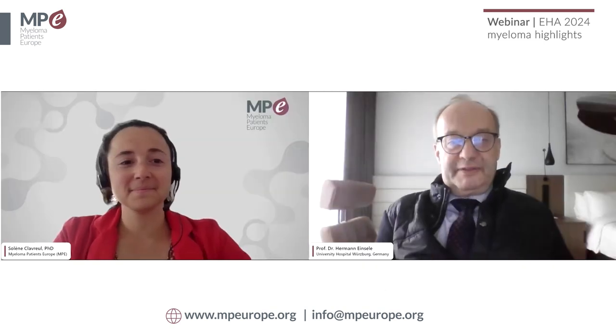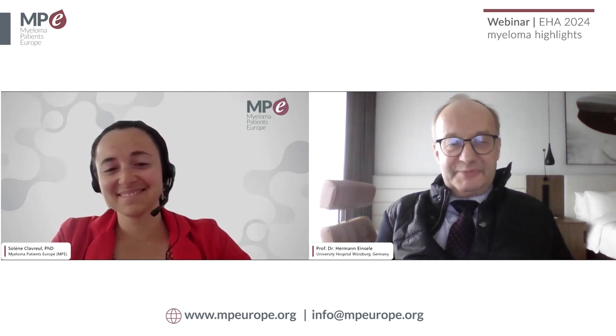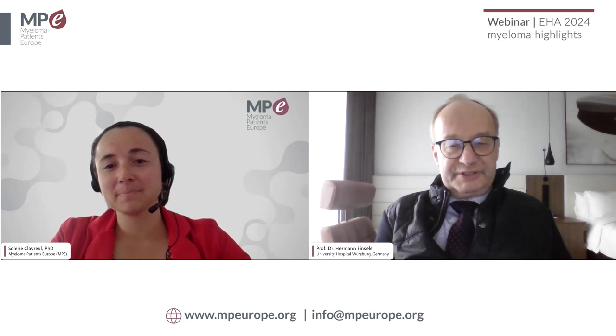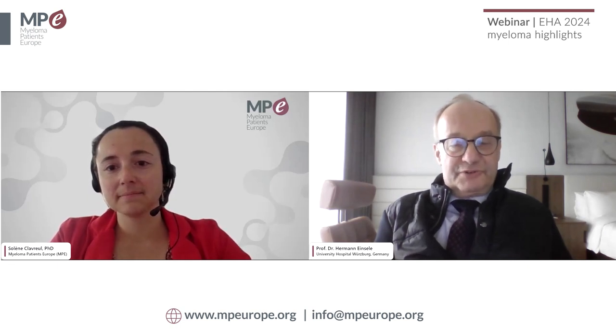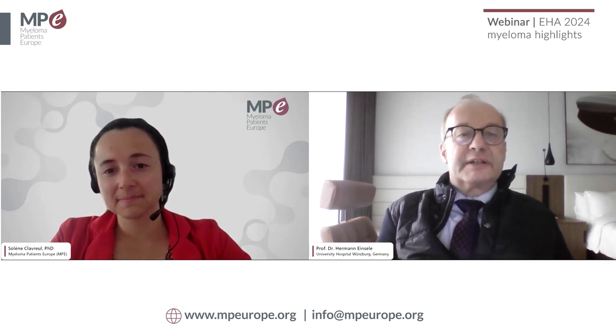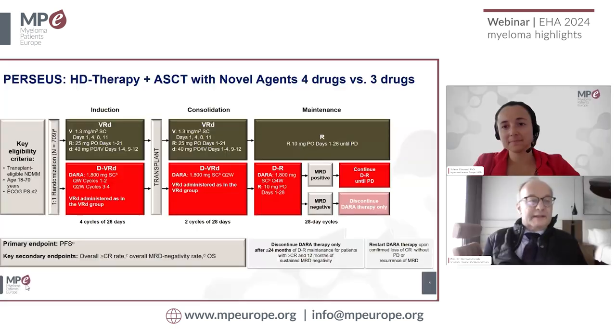Thank you very much for the kind introduction and invitation. It's a pleasure and honor to speak to myeloma patients in Europe. Can you see my slides?